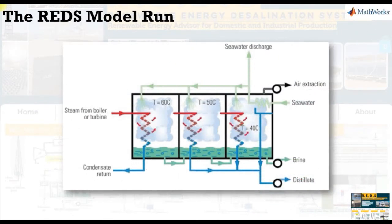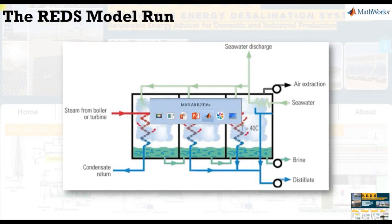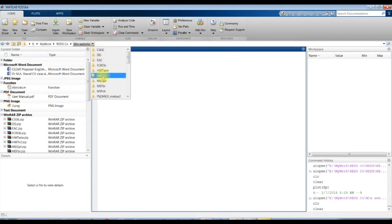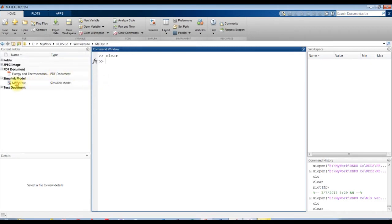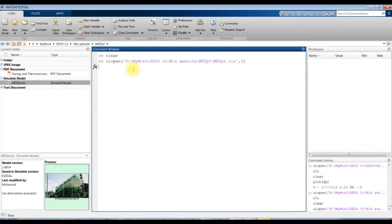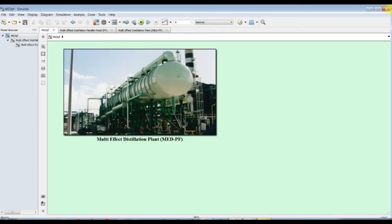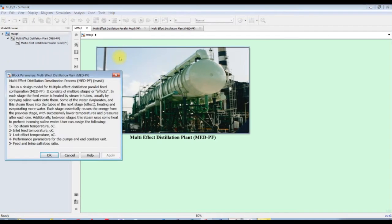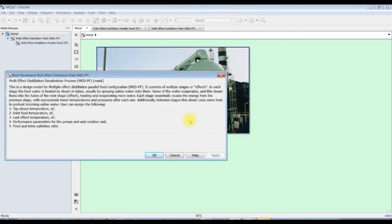How can we run our model? First of all, we have to set the path of your downloaded model. After downloading, the user has to go to the specific folder and run the model from the destination folder. The model will appear with multi-effect distillation parallel feed and a brief description about it.